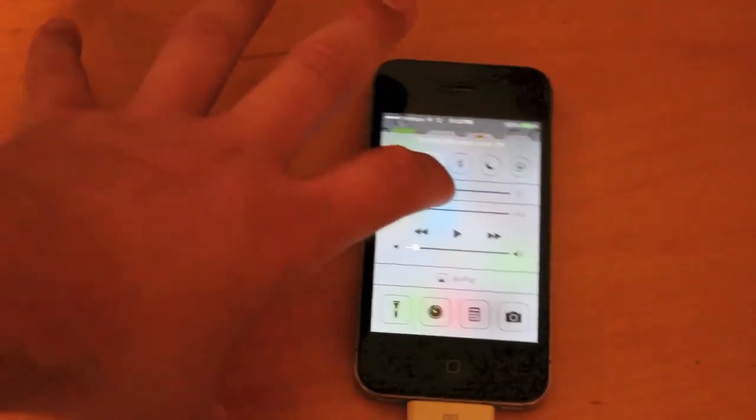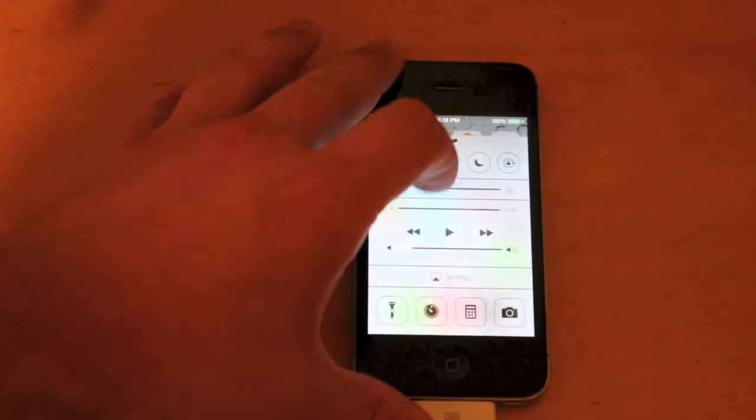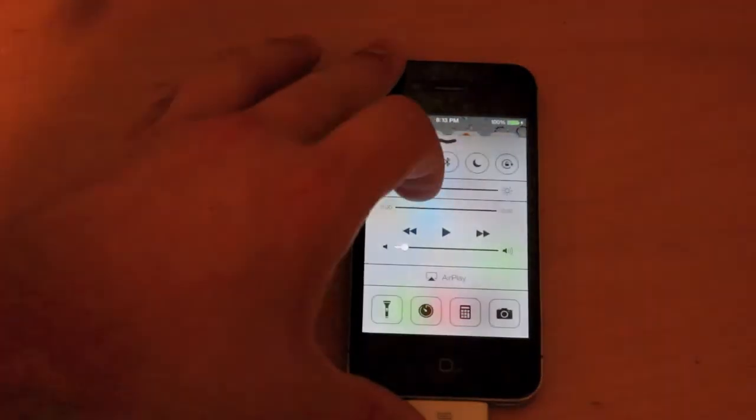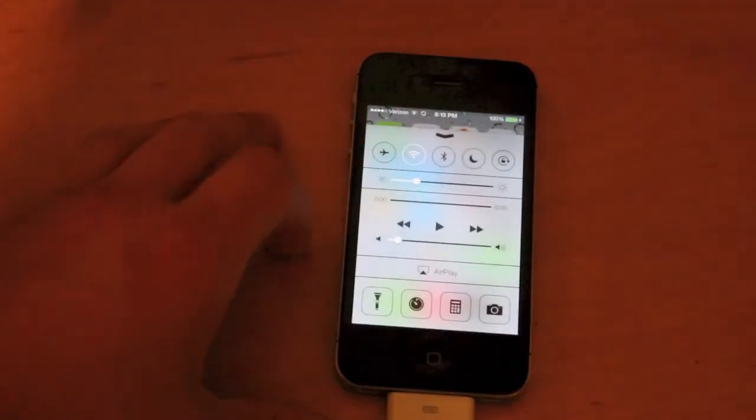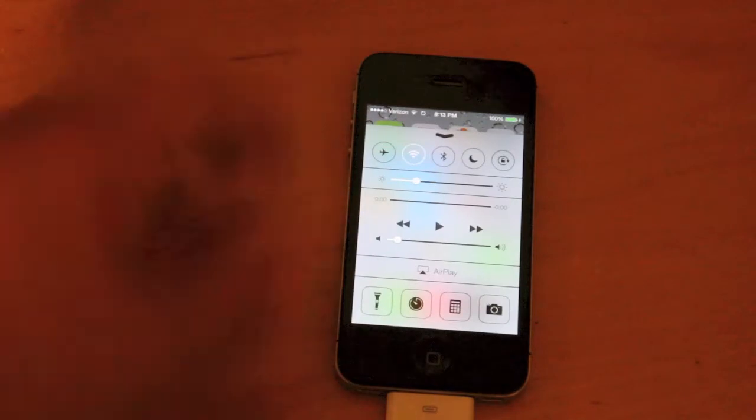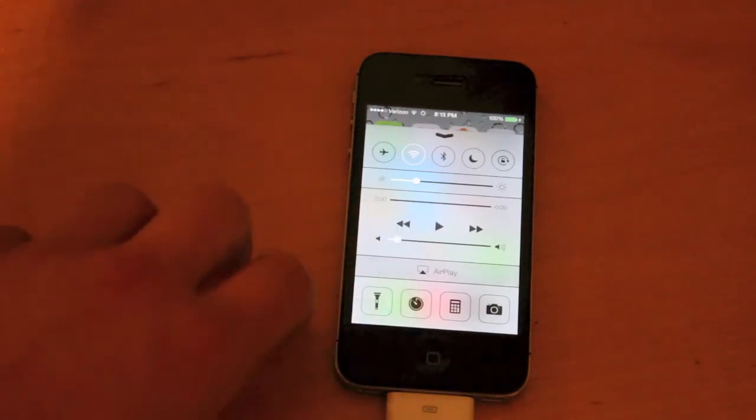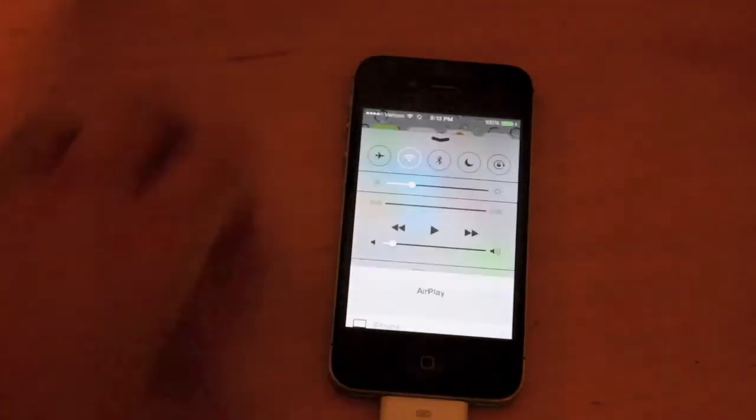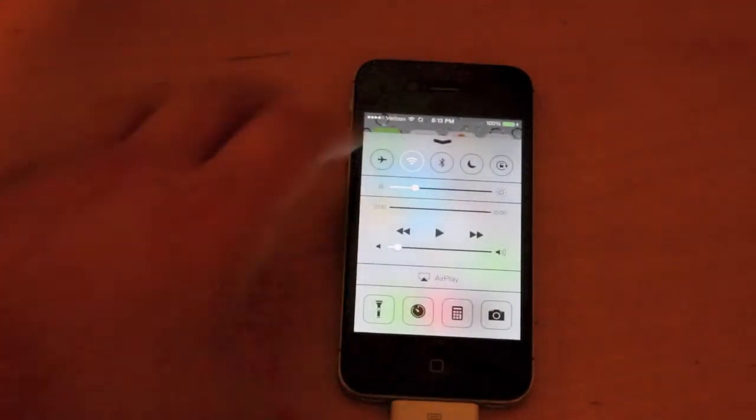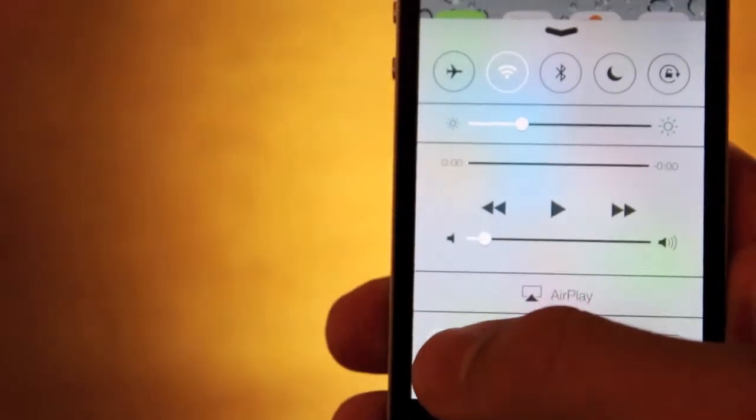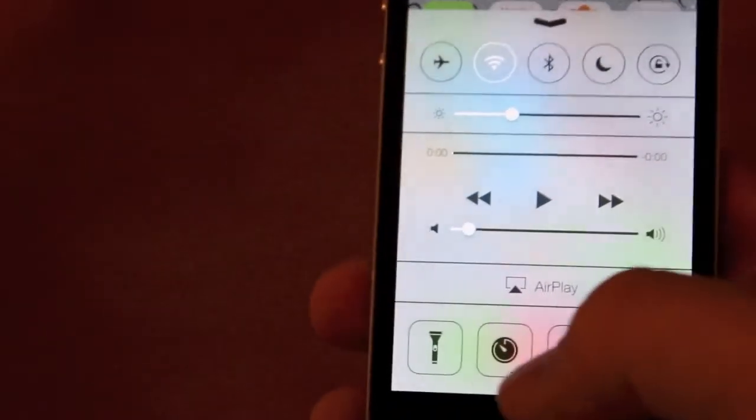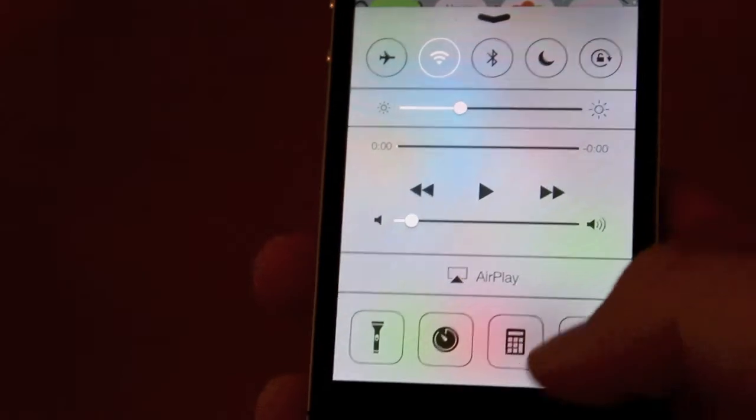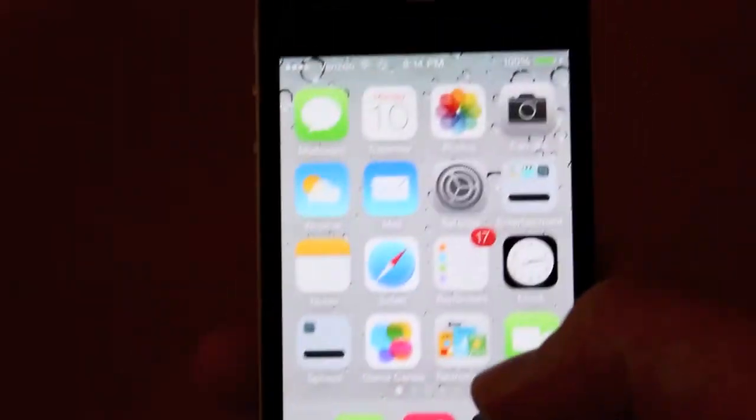You can also access the brightness just like on an iPad from the main menu on the bottom. I can play a song and even access AirPlay. A really cool new feature is that it actually has a flashlight built in. There's no app required anymore, it's built in. And then you have the clock, calculator, and camera.